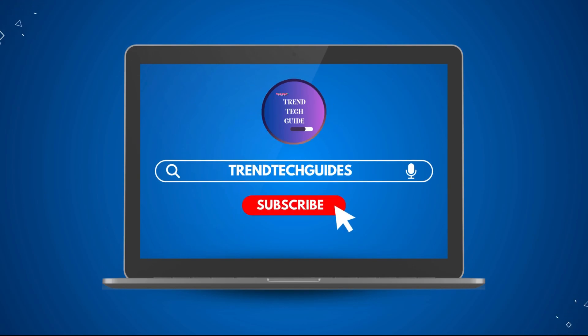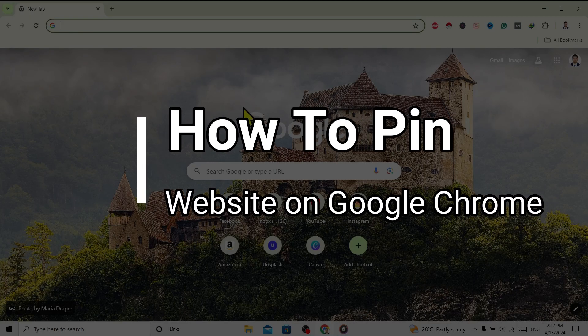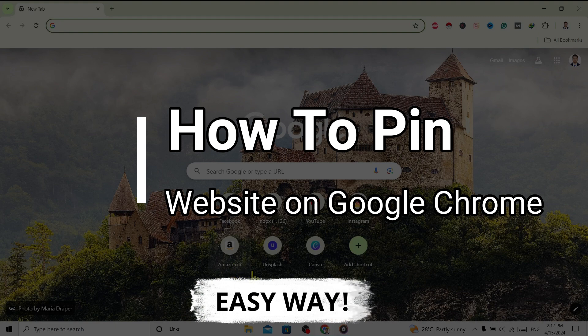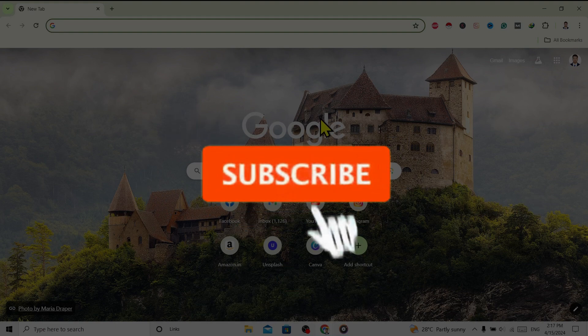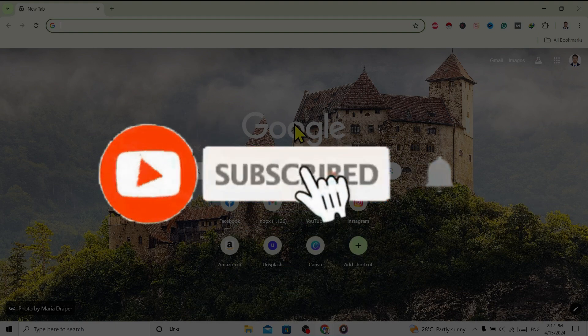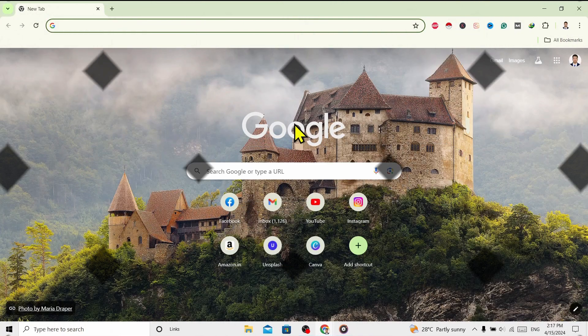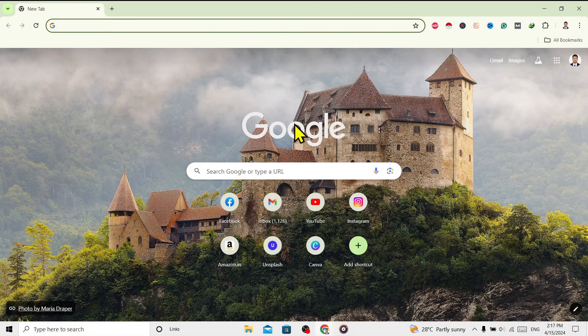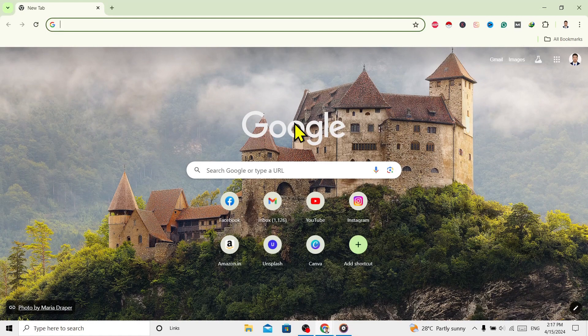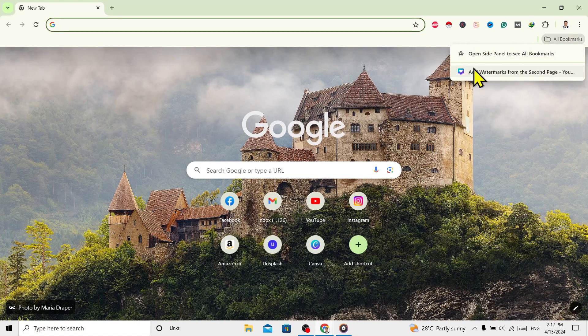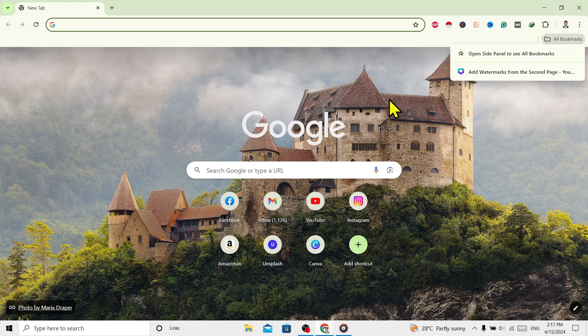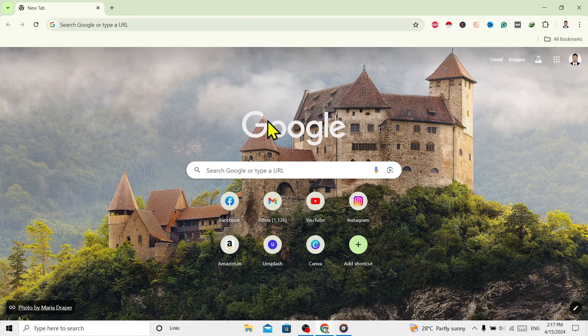Hello friends, welcome to Train Tech Guide. Today I'll show you how to pin a website on Google Chrome. If you are new to our channel, don't forget to subscribe. So let's start. As we all know, there is a bookmark option on Google Chrome, but if we use some websites on a daily basis, it's better to pin than to bookmark.